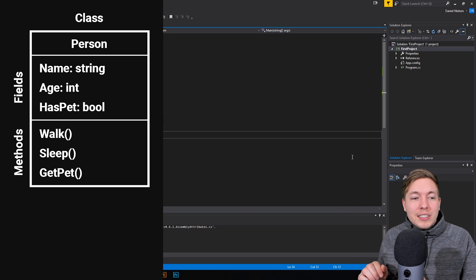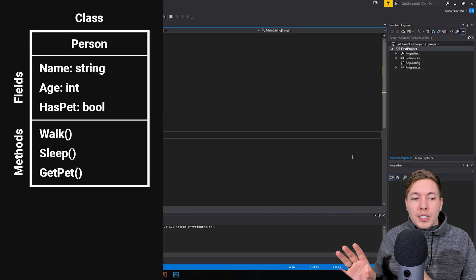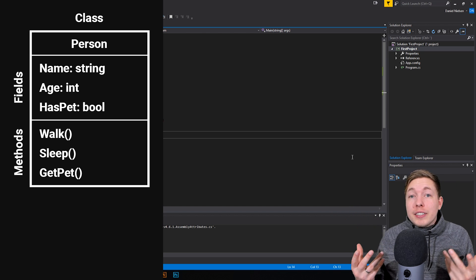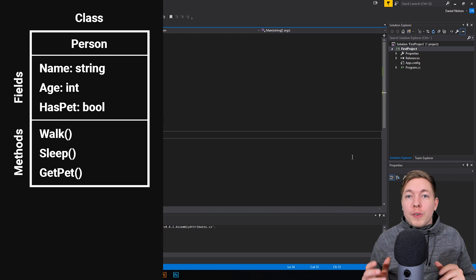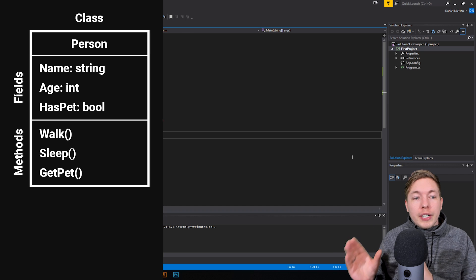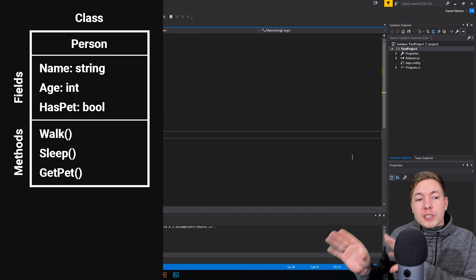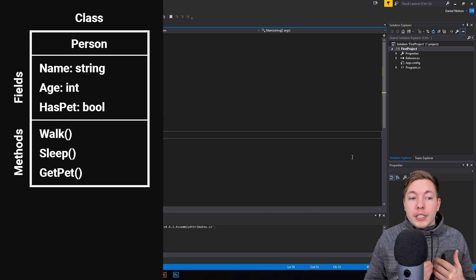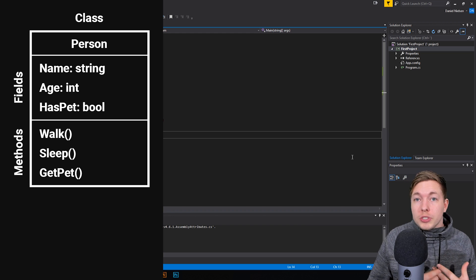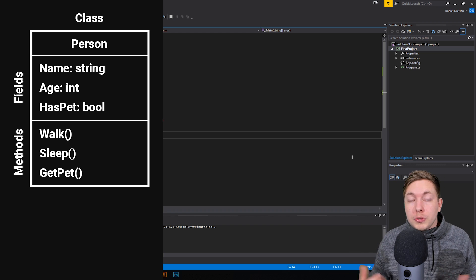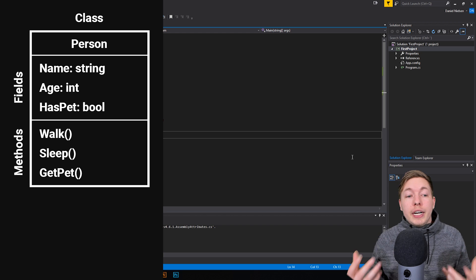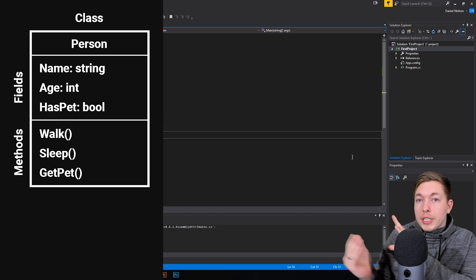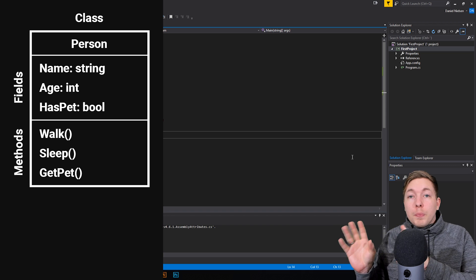As you can see inside the diagram, we have a couple of different things. First of all, I created a class called Person, and as the title says, this is basically just going to be a blueprint of a person. We can fill this blueprint with different fields and different methods. A field is a type of information — for example, what is the name of the person, what is the age, does the person have any sort of pets — a true or false statement.